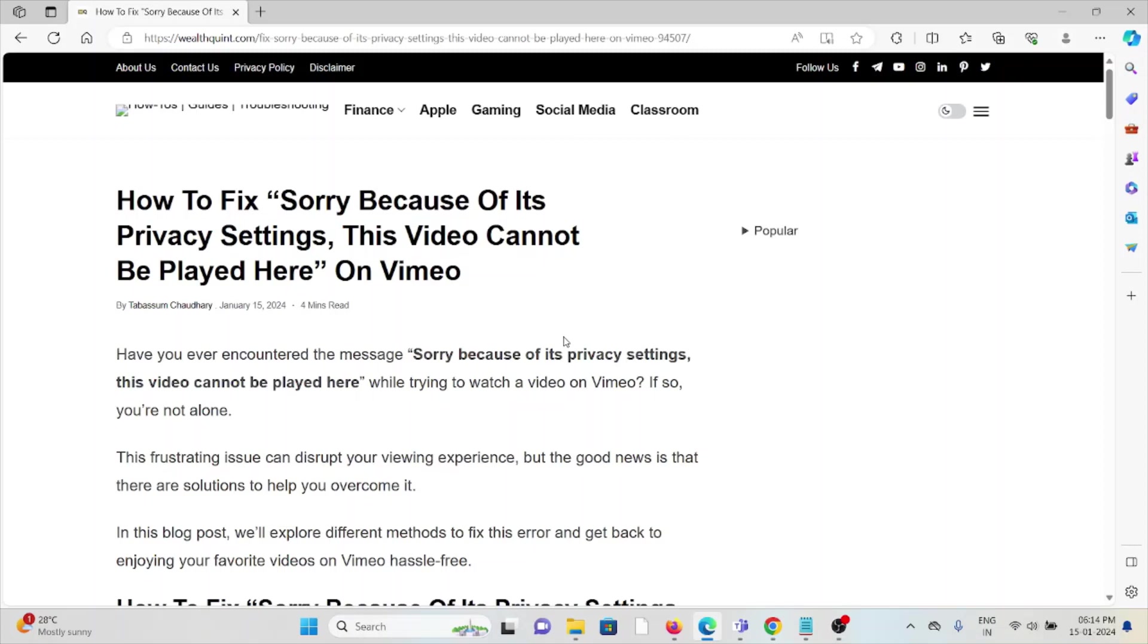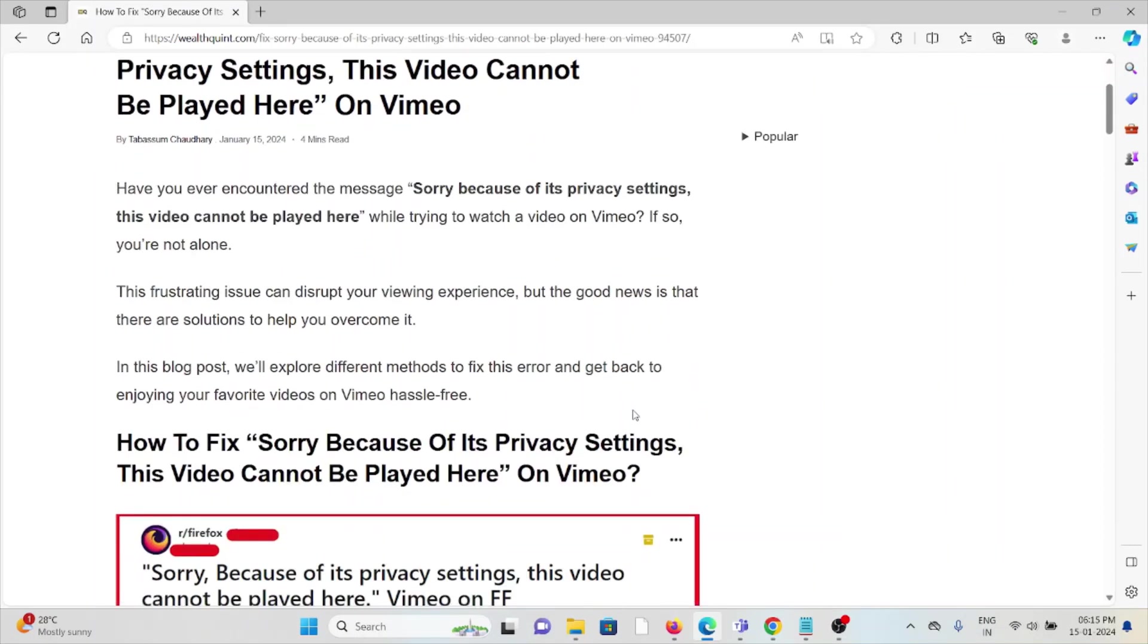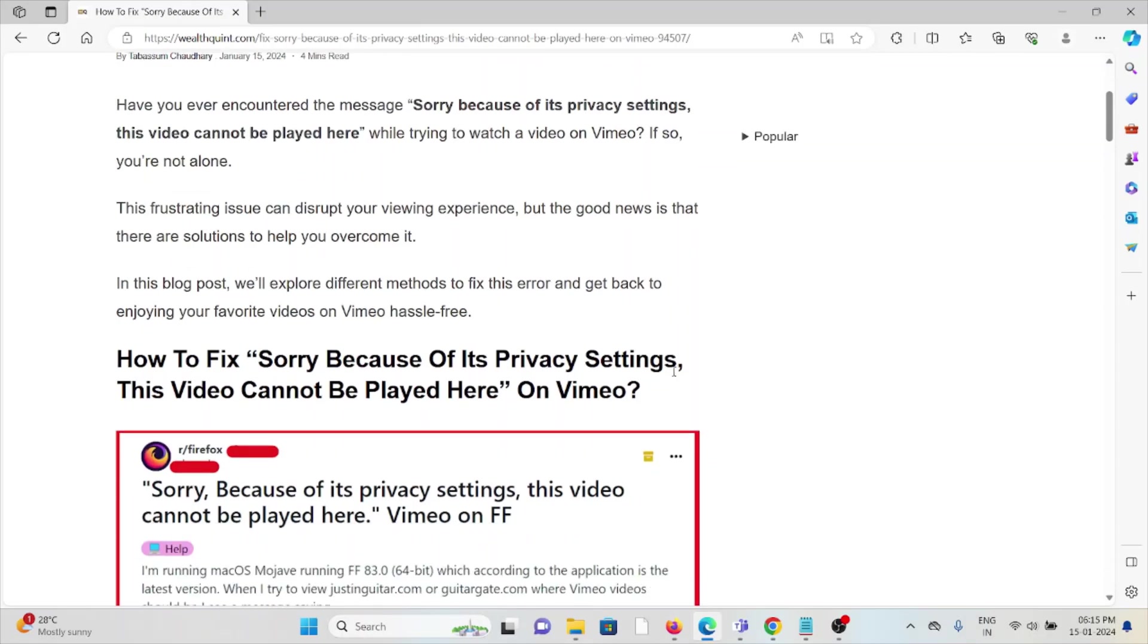Hi, let's see how to fix the sorry because of its privacy settings this video cannot be played here on Vimeo. Have you ever encountered the message sorry because of this privacy setting this video cannot be played here while trying to watch a video on Vimeo? You are not alone. This frustrating issue can disturb your viewing experience.